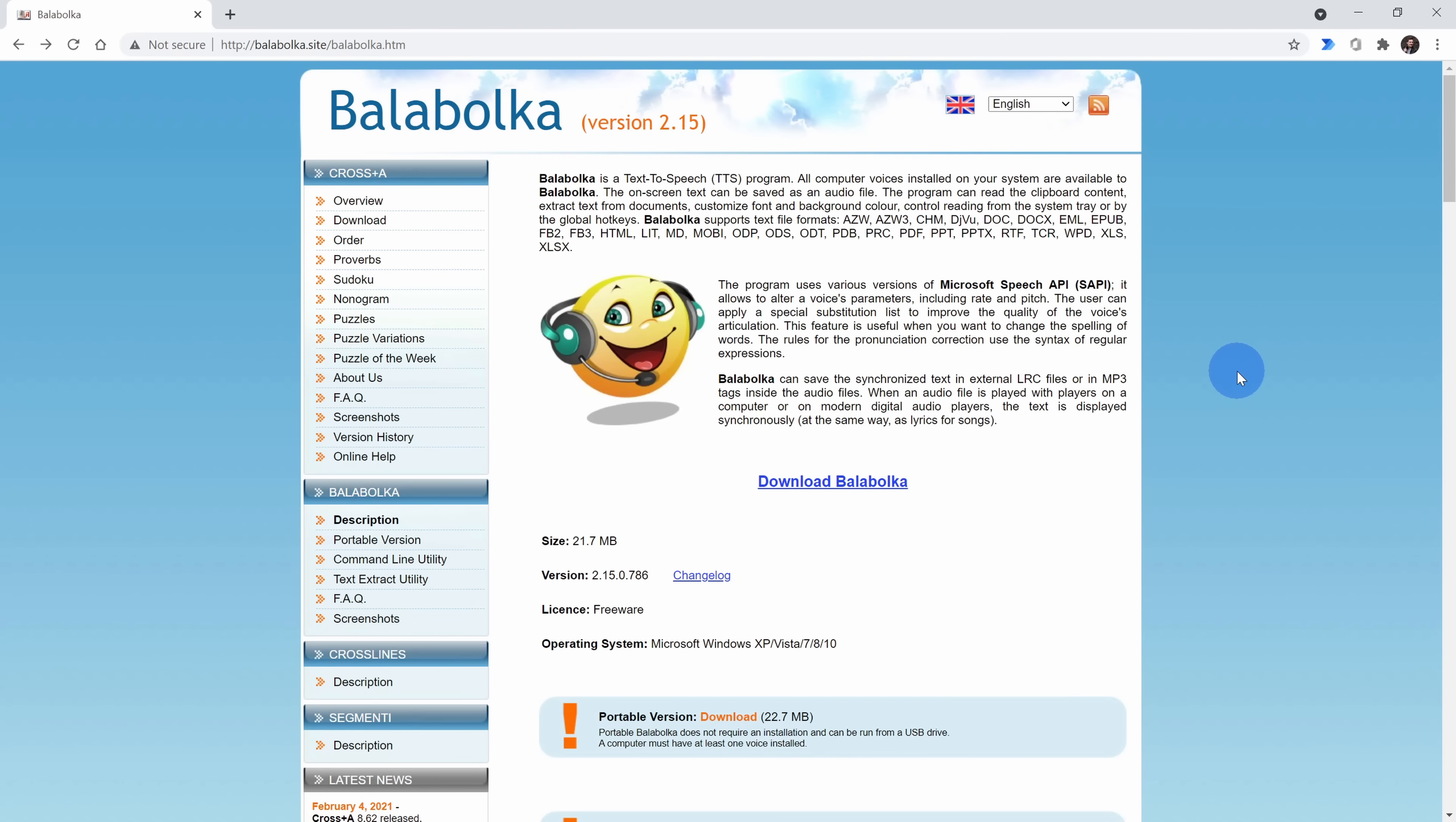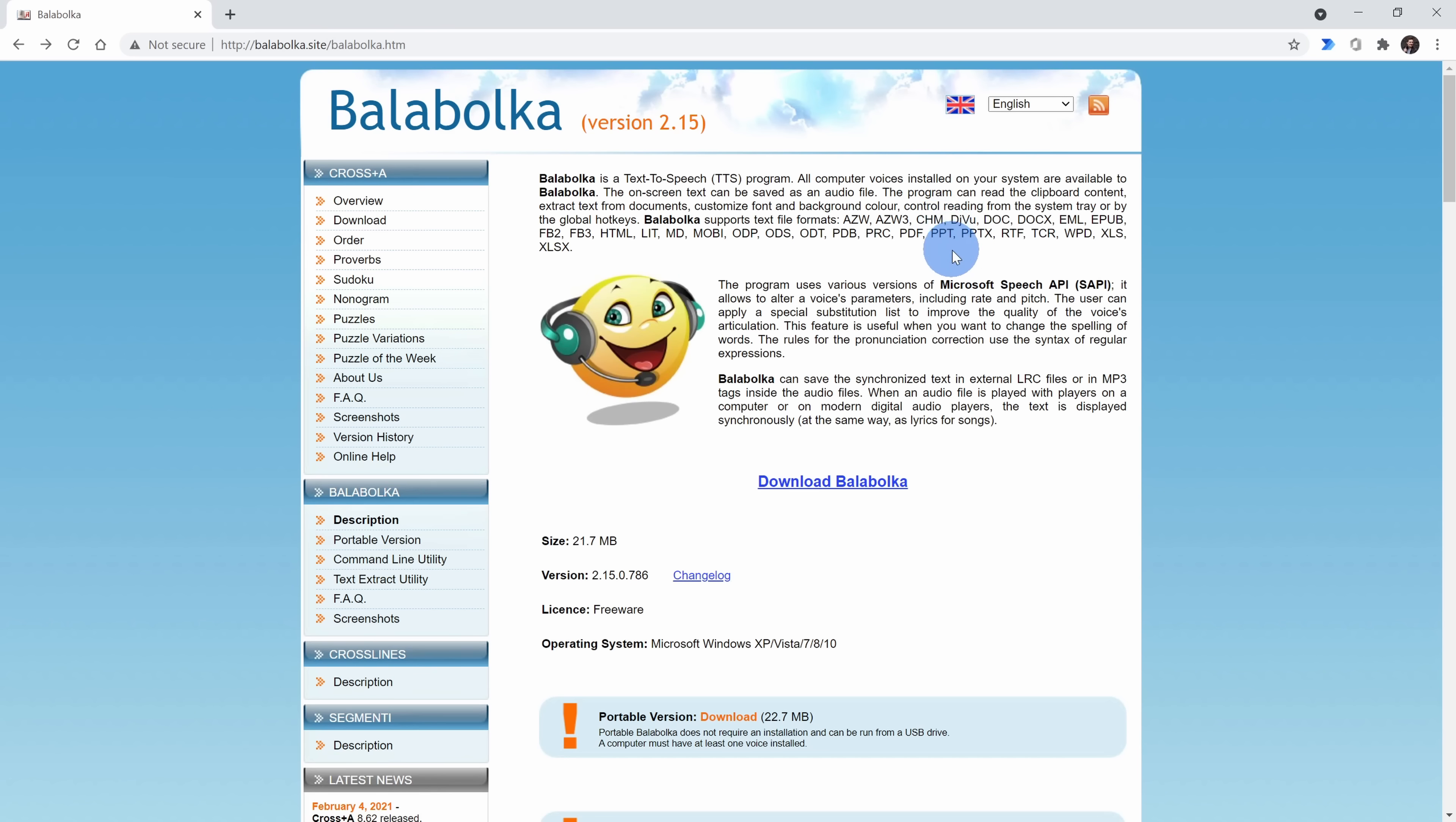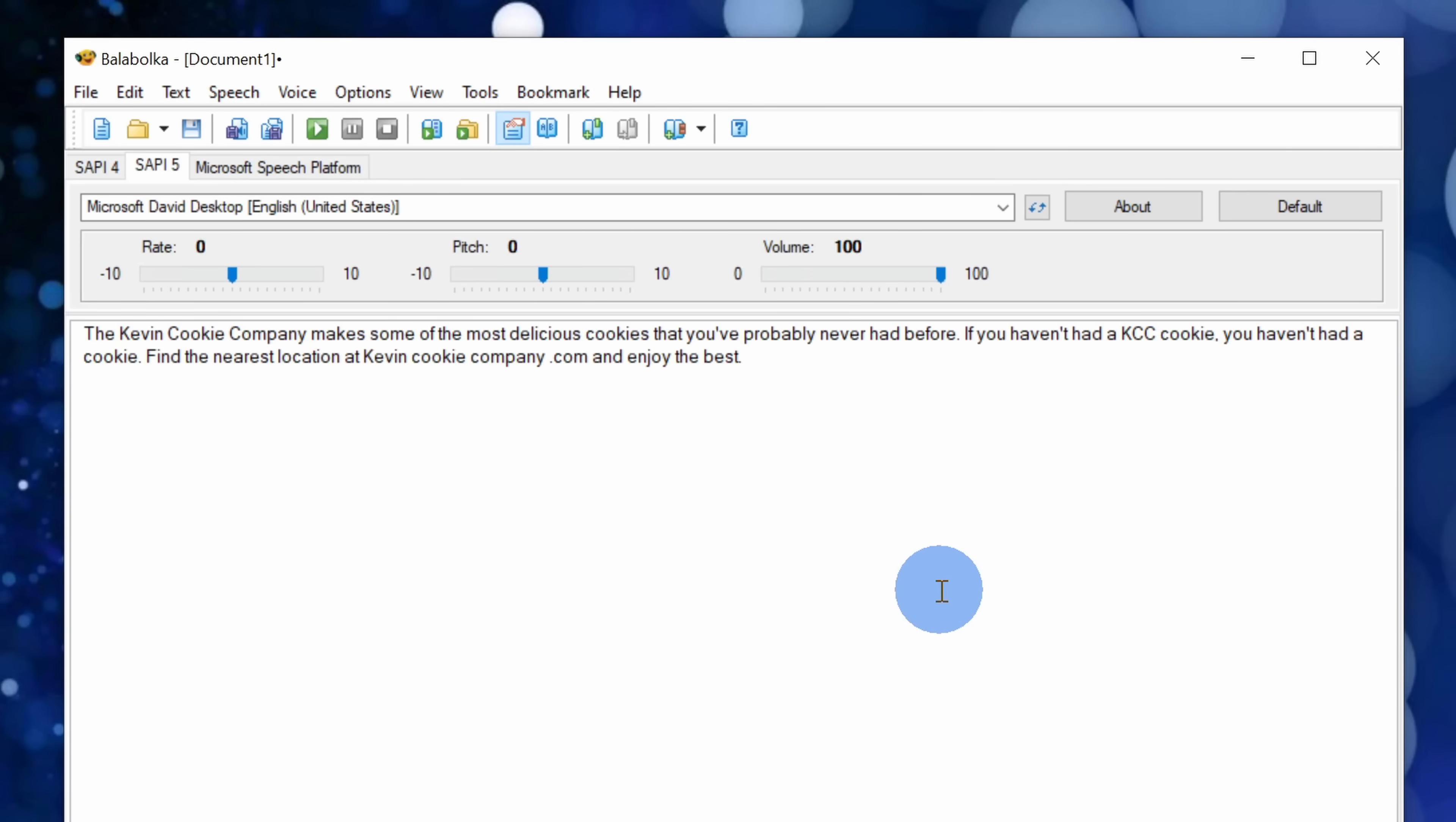This now brings us to the third option and this is a freeware app called Bala Bolka. That's the Russian word for chatterer. You can download it at the following website, I've also included a link in the description. With this tool you can upload a document and then it'll turn it into speech and then you can download it as a WAV or an mp3. On the main homepage you can download the application right here. Once you finish installing the application, launch it and you'll see an interface that looks like this.